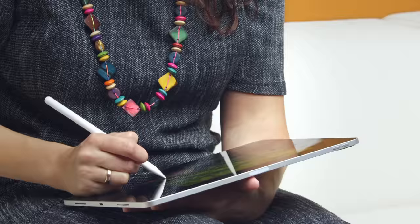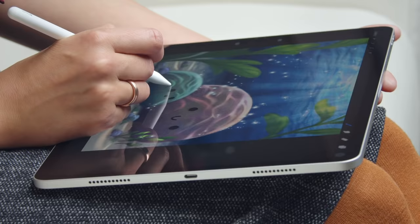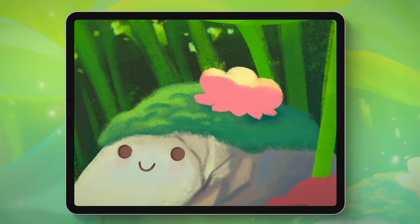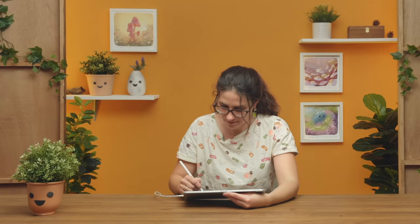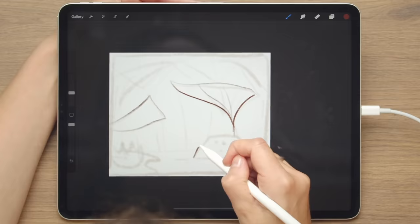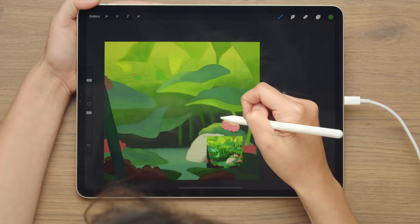In this Domestika course, we will learn how to transform a feeling into an image through Procreate. For the final project, we will create a digital painting from something you feel passionate about, like a story, a light situation, a mood or even a musical piece.